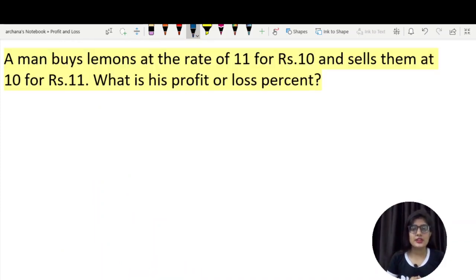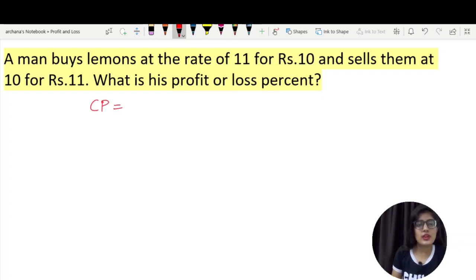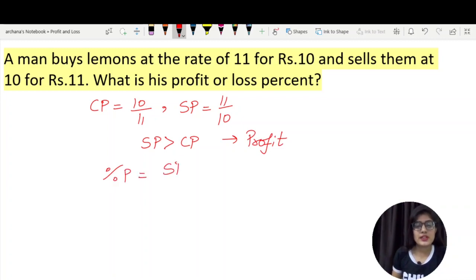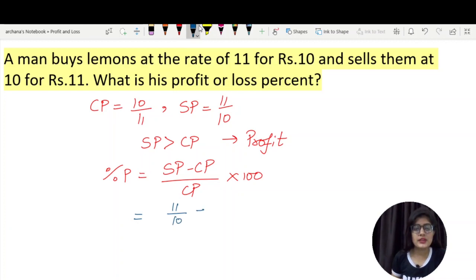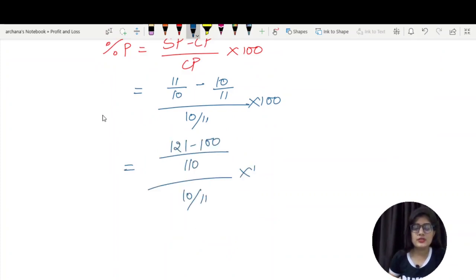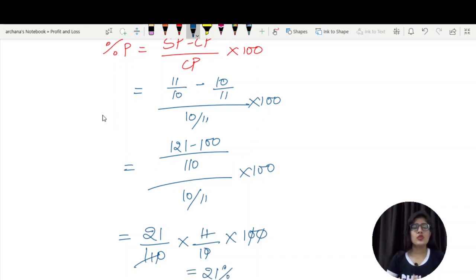Moving to the next question: the cost price is given for 11 lemons and the selling price is given for 10 lemons. So the cost price will be 10 by 11 and the selling price will be 11 by 10. You can see that the selling price is more than the cost price, so there is a profit. Using the formula — selling price minus cost price, divided by cost price, into 100 — putting in the values: 11/10 minus 10/11, divided by 10/11, into 100. We get 21 divided by 110, multiplied by 11/10, into 100, which gives 21%. In these questions, we find the selling and cost price per object and then calculate percentage profit or loss.